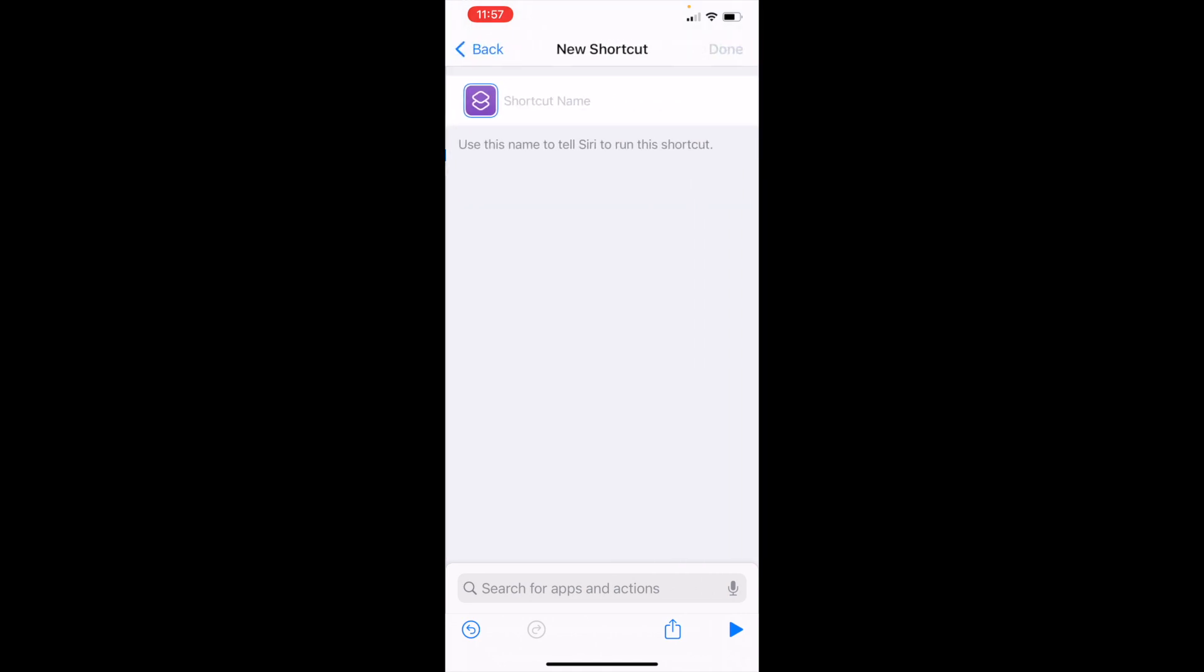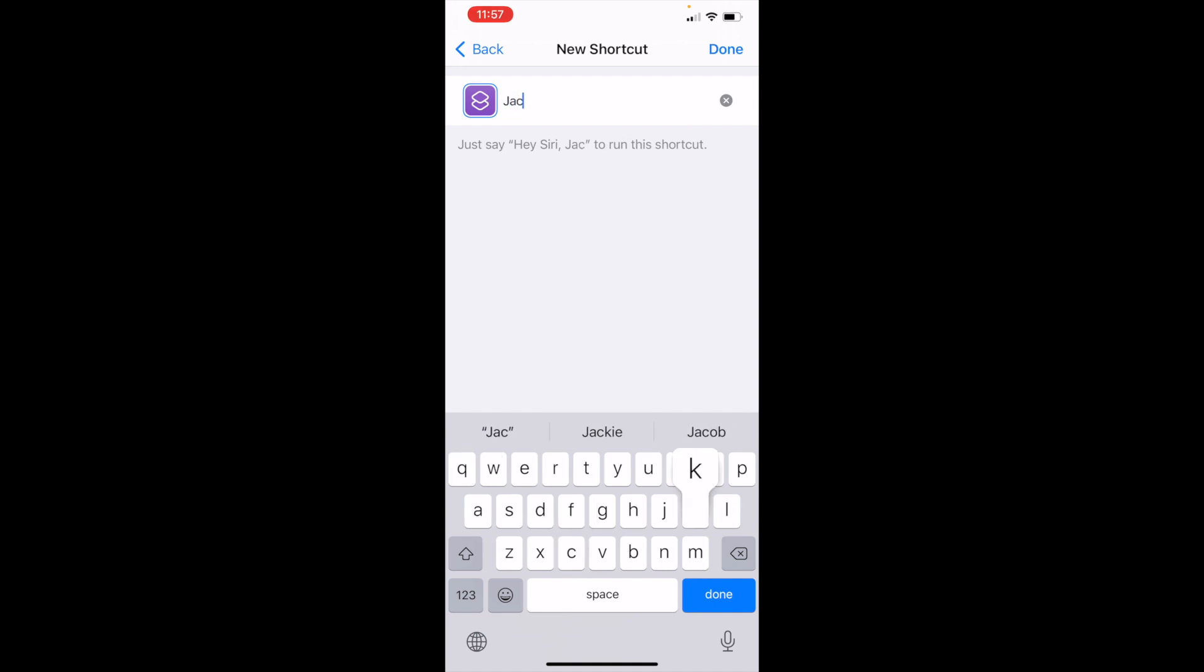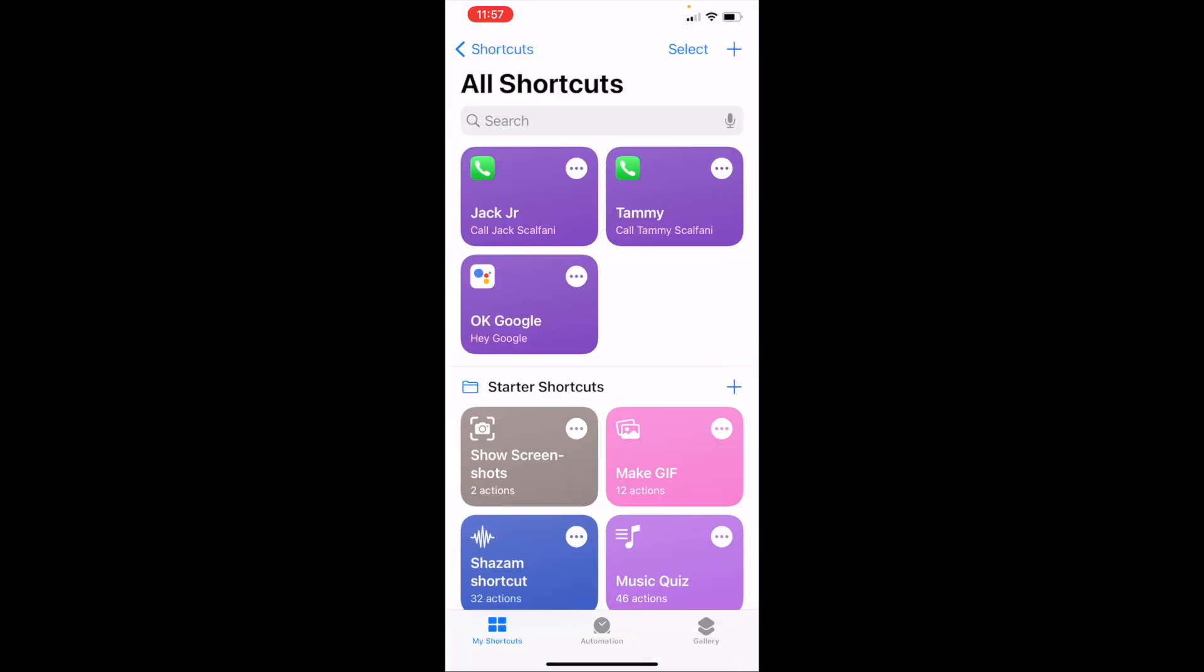So we're doing a call Jack button - next, and we're going to call it Jack Jr. And hit done.